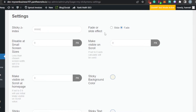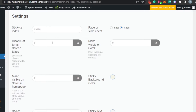The first setting is 'Sticky Index' — you can change the transition style to slide or fade. I'm going to go with fade, as it allows a smooth reveal. Next is 'Disable at Small Screen Sizes', which is useful if someone is using your website on a mobile phone.